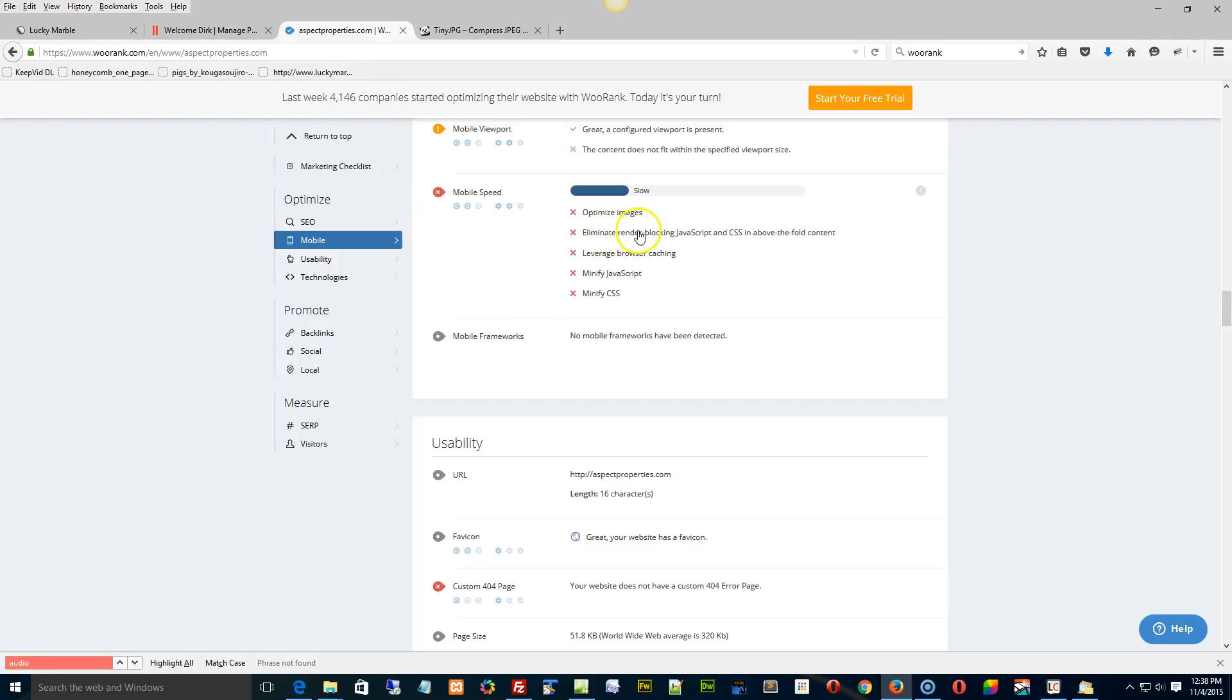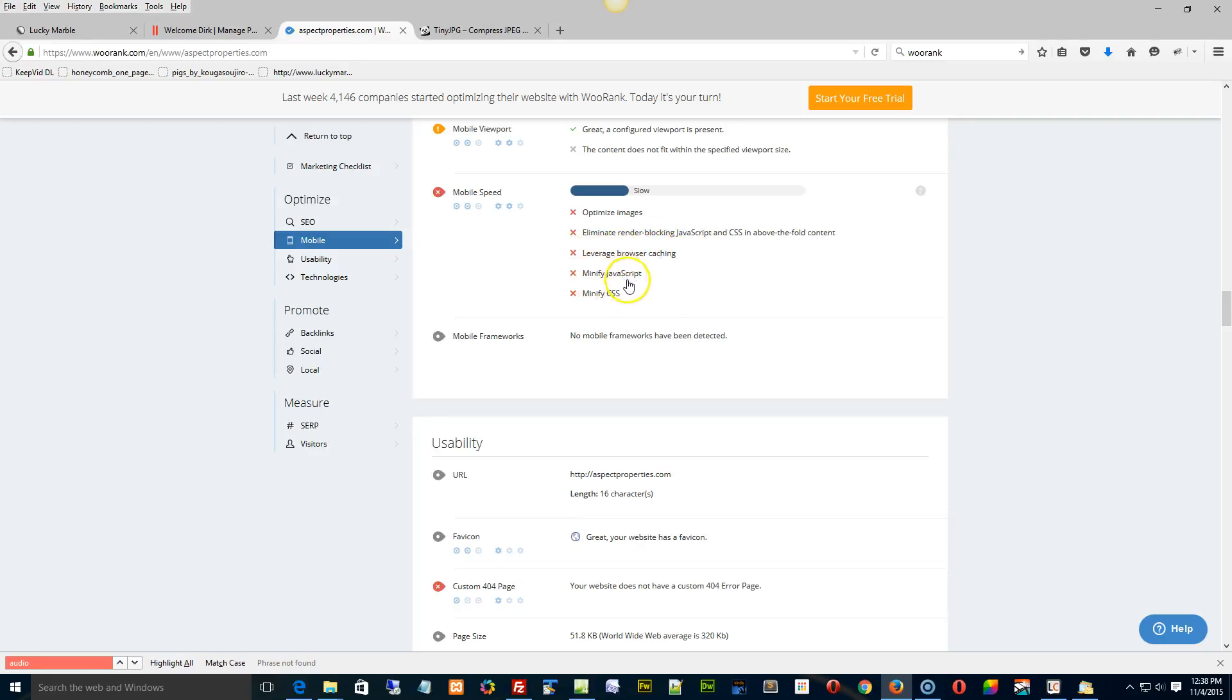Now here's where you get into this other stuff. There's render blocking JavaScript, CSS above the fold, and leverage browser caching. That's a server-side thing. Minify JavaScript and minify CSS.